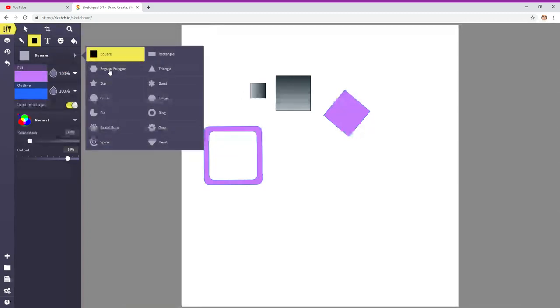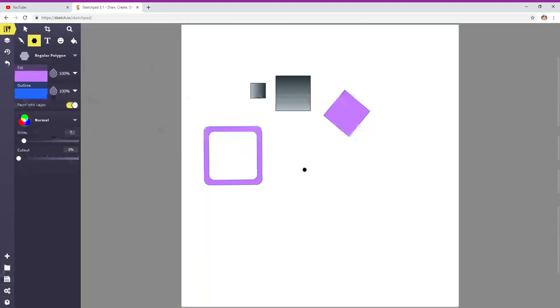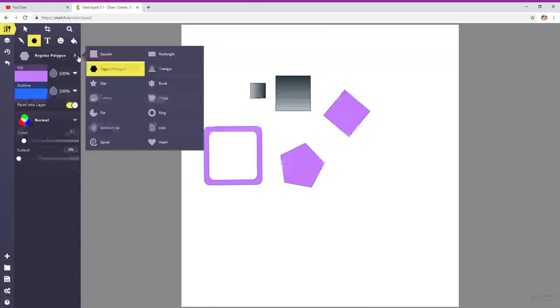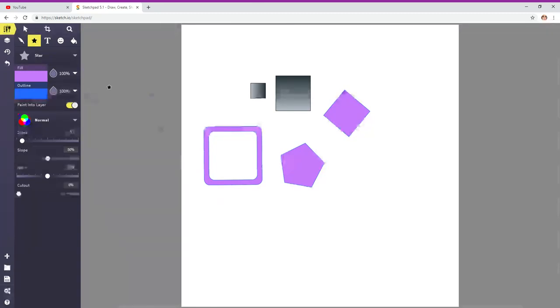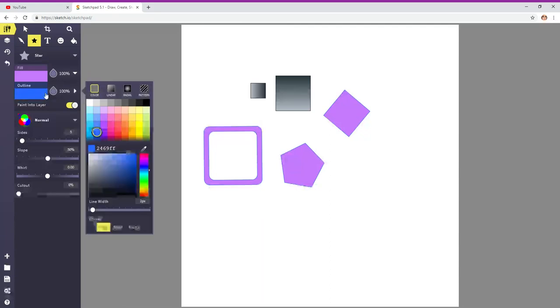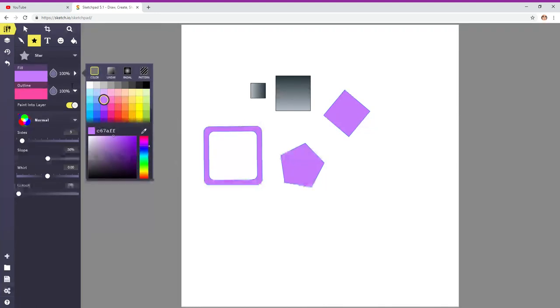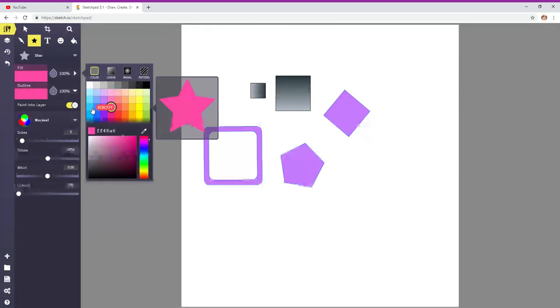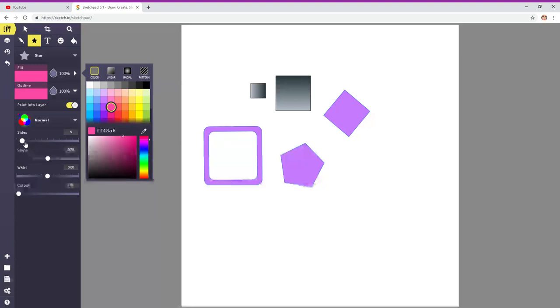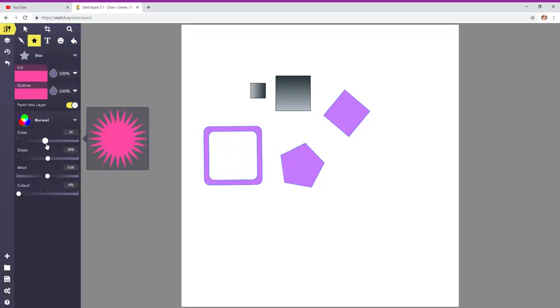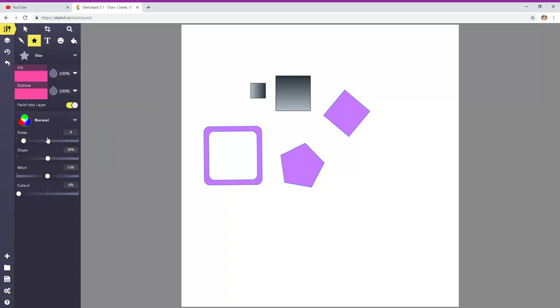Then we have regular polygon. How about stars? Let's pick a different color. Let's do a different fill. And then here, check out the sides. You can add more spikes or sides to your star.